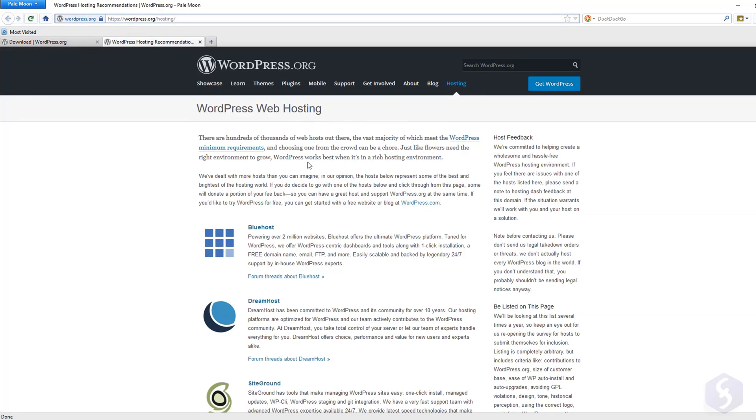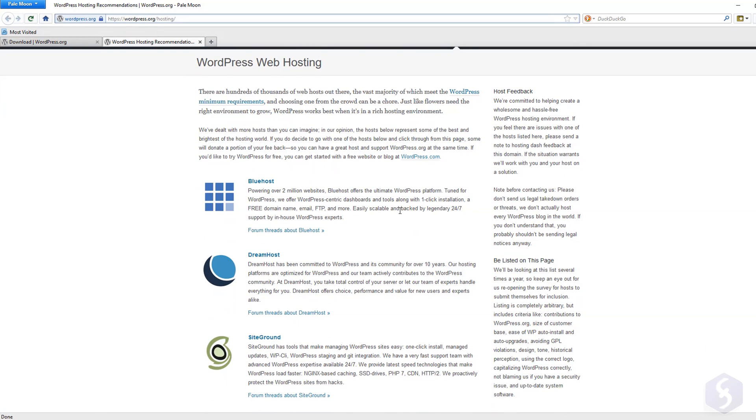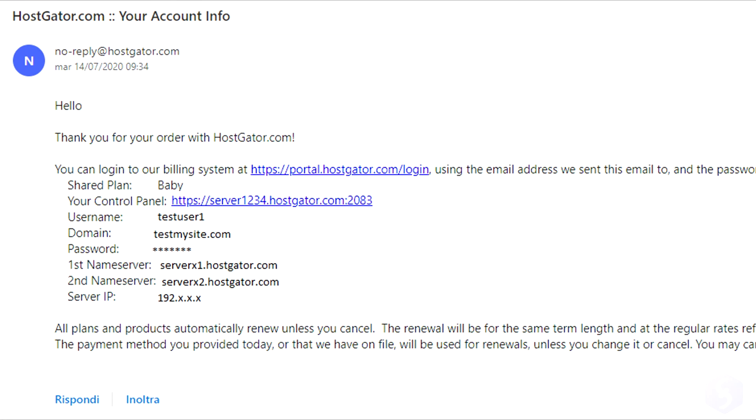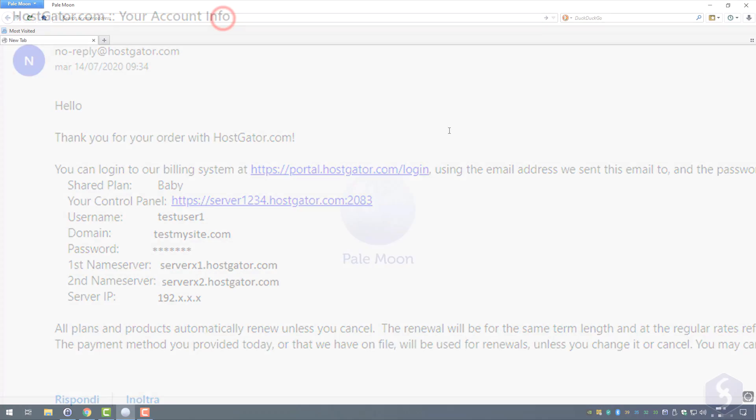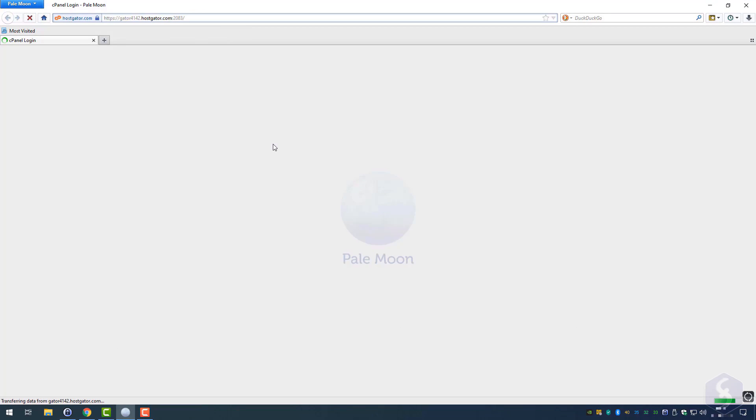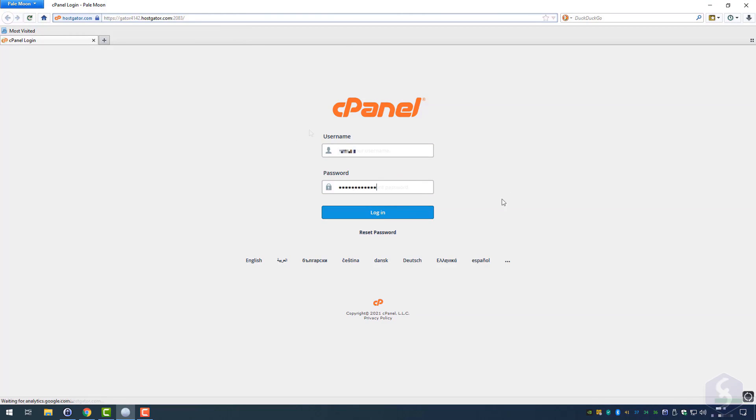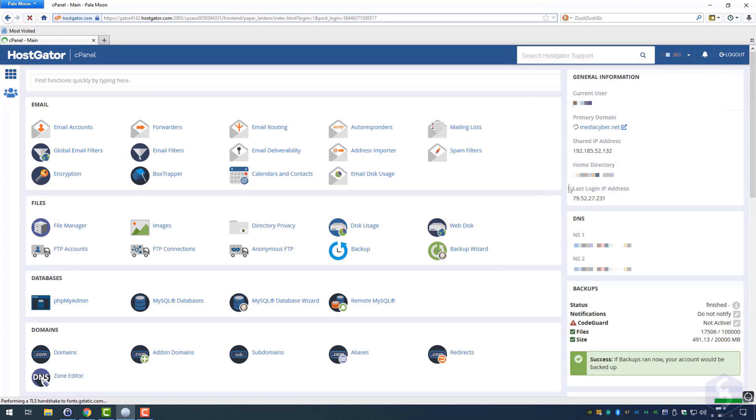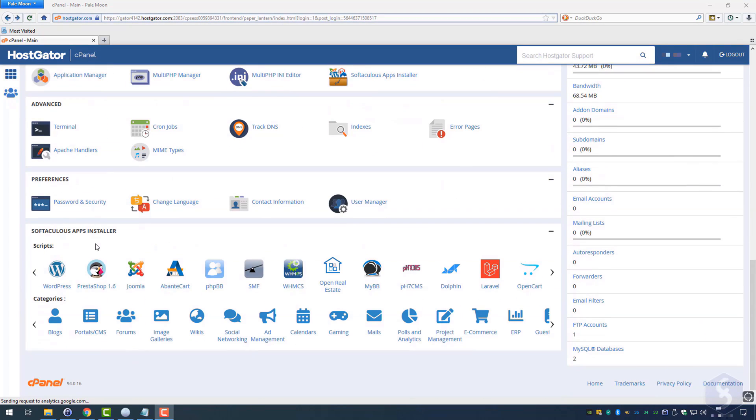Most of the hosting servers already include a quick option to install WordPress. For example, if you get a hosting plan with HostGator, you just have to log in with the username, password and link given to enter into its main control panel or cPanel and then find WordPress in the list.